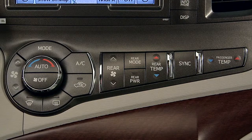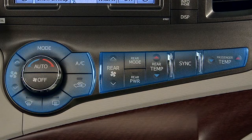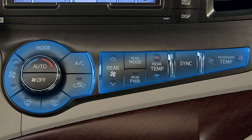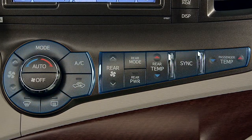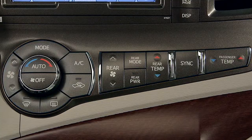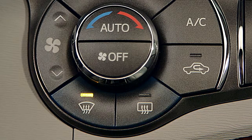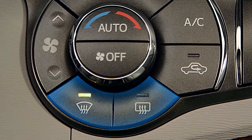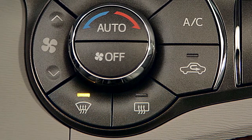The climate control systems in Toyota vehicles are designed to provide heating and cooling for occupant comfort and window defogging and defrosting to aid vision for the driver.